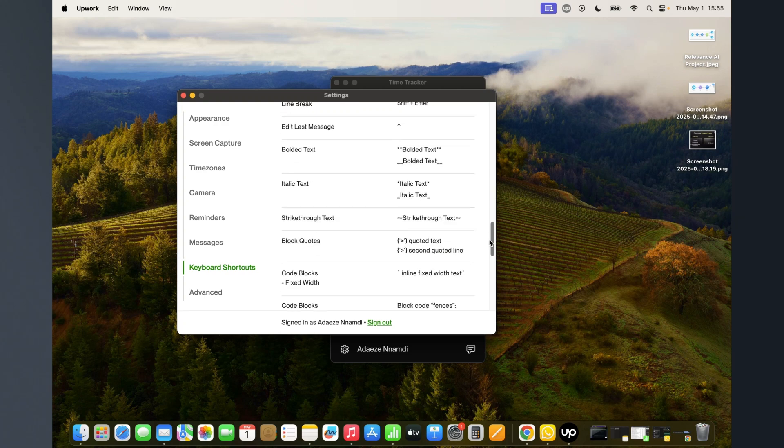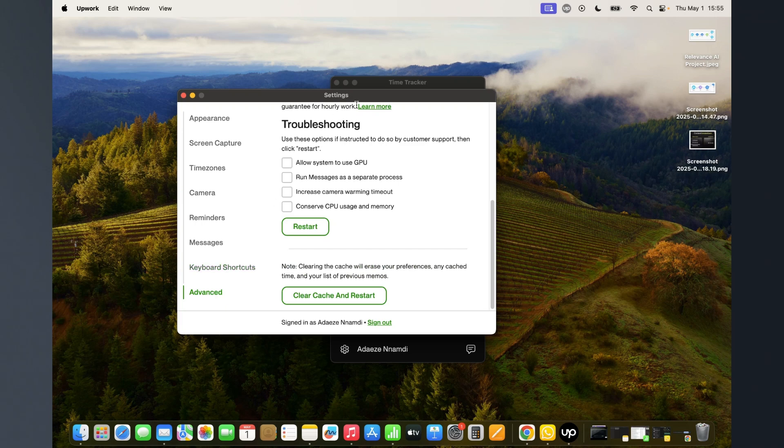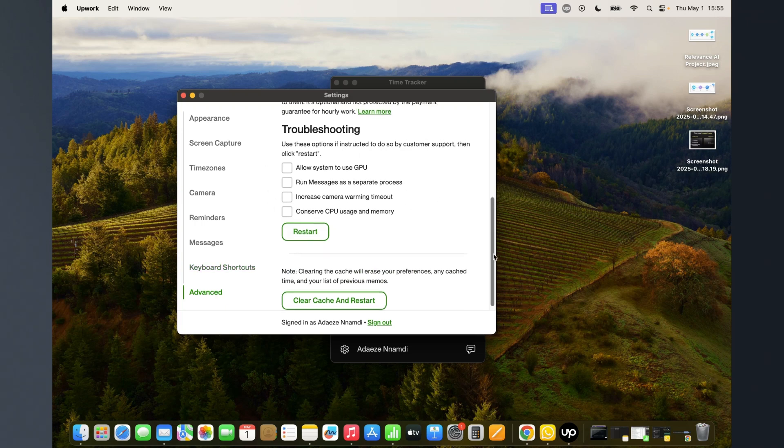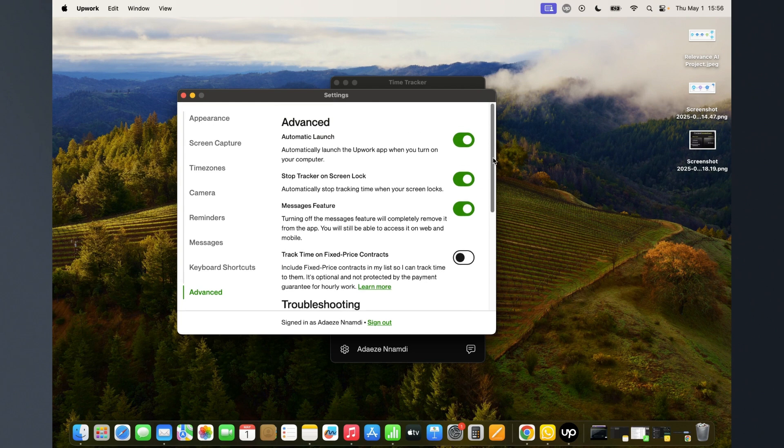These are advanced settings that you probably might not need, but you might want to take your time to read through them and understand them if you feel like it's necessary.